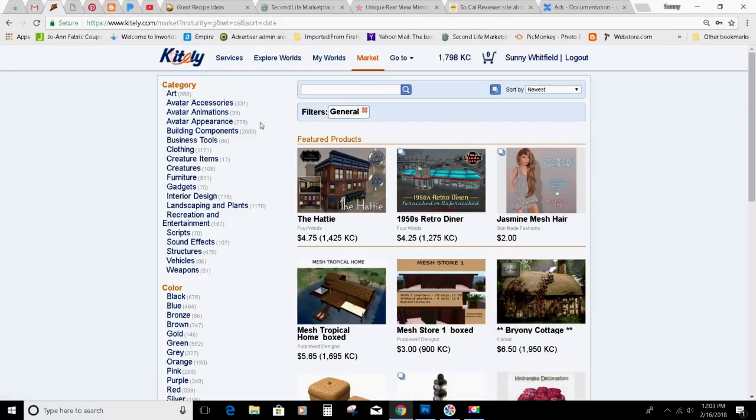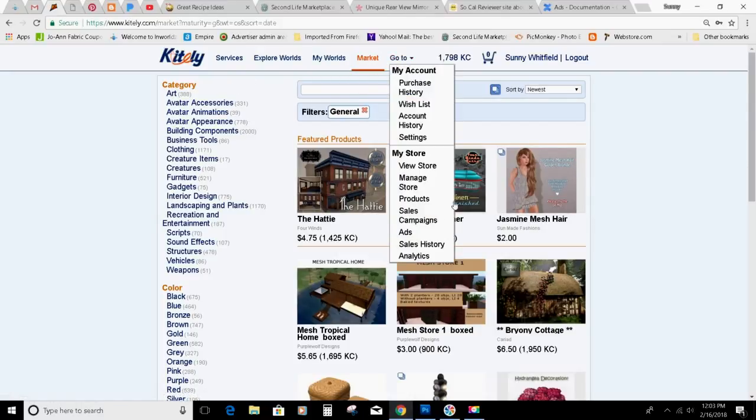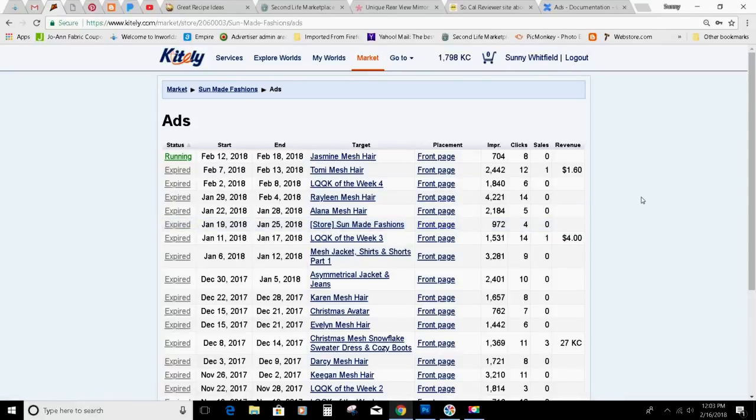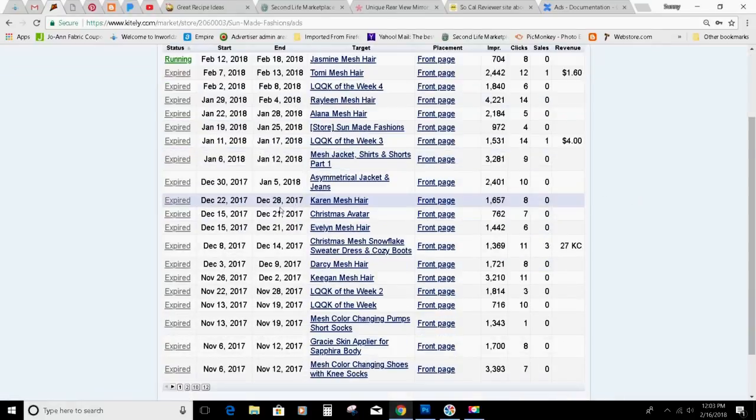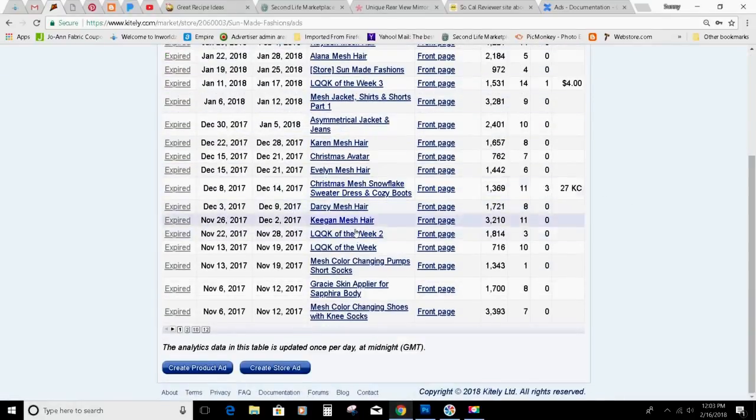So you'll need to be in your Kitely and you'll go to ads and scroll down. I've got quite a few.